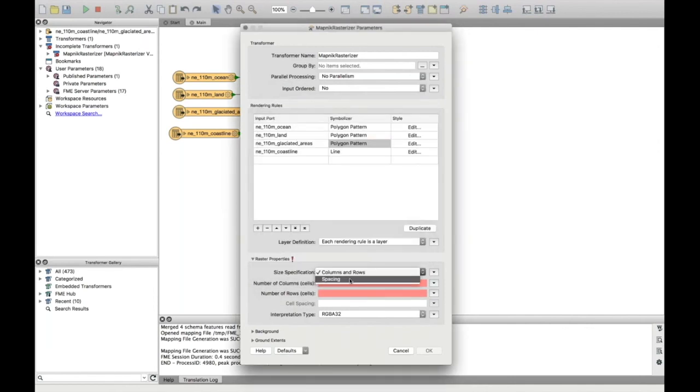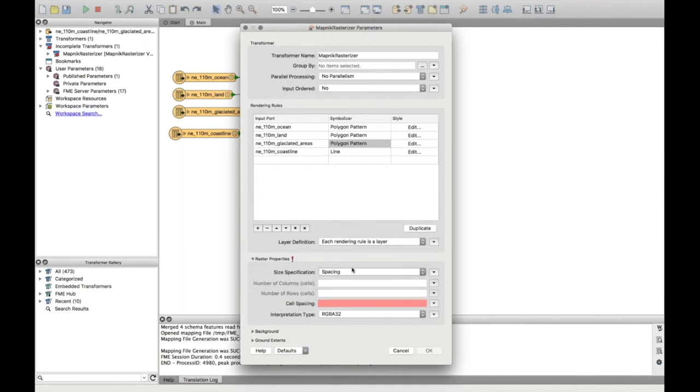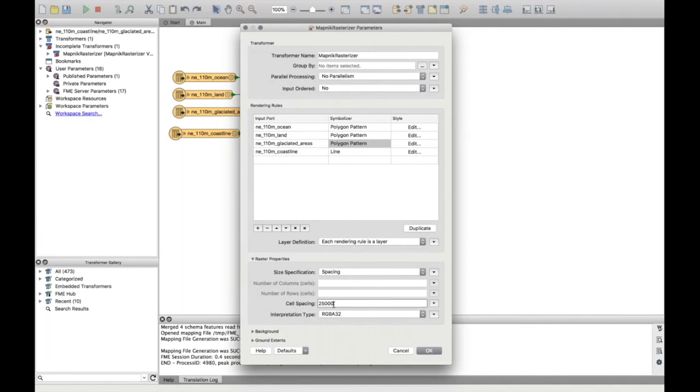And then for the size specification, I'm going to pick spacing. And for that, I'm going to use 25,000. So that means for every 25,000 metres, that will be one pixel in the output raster.